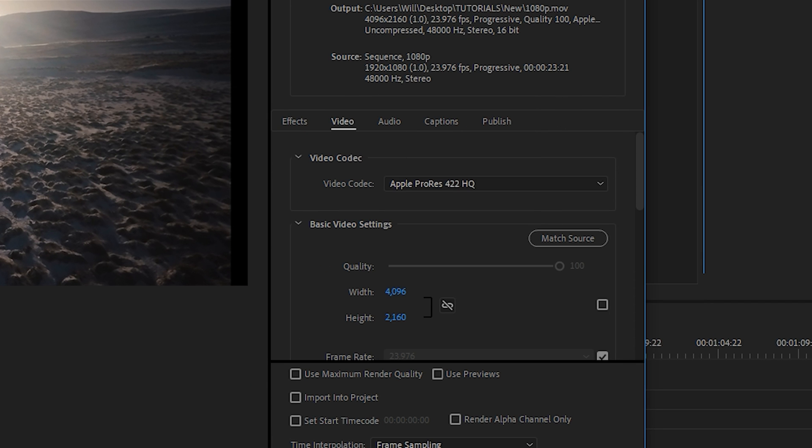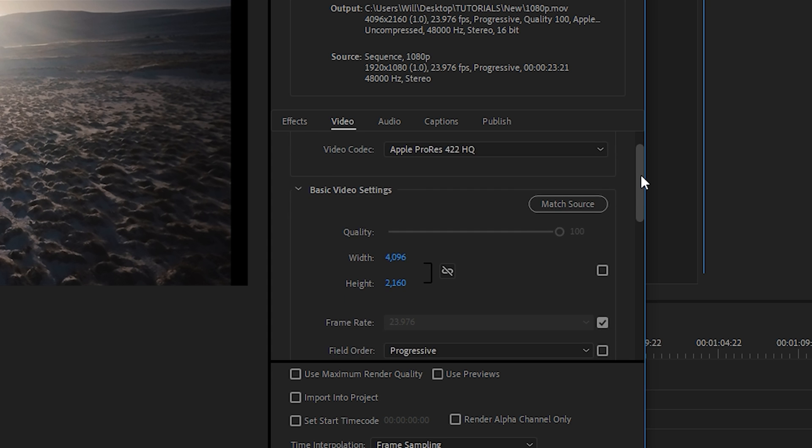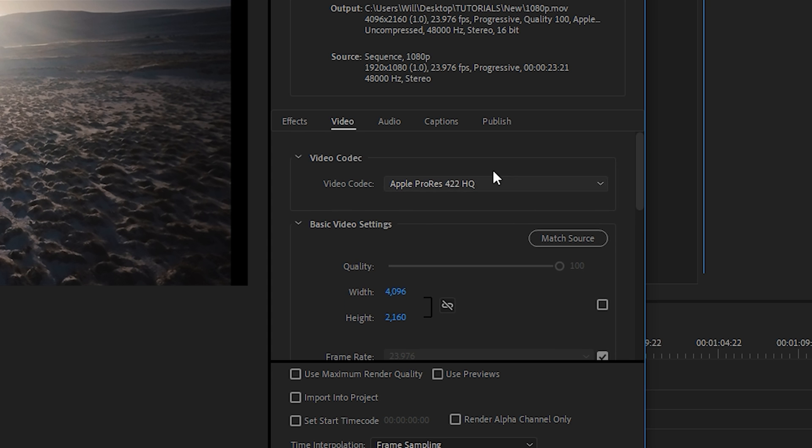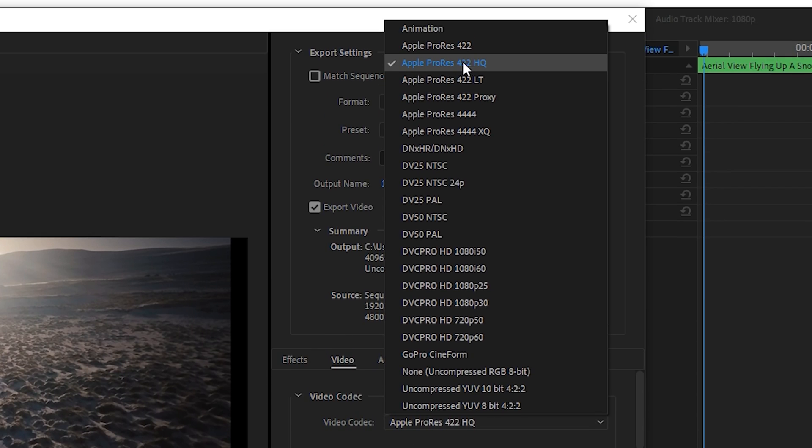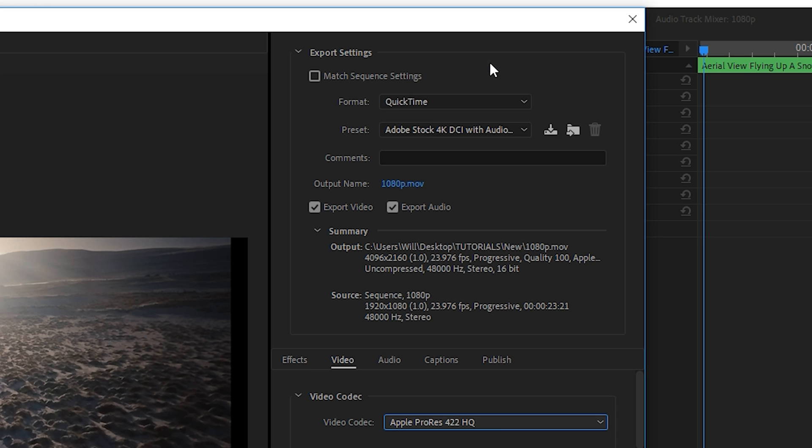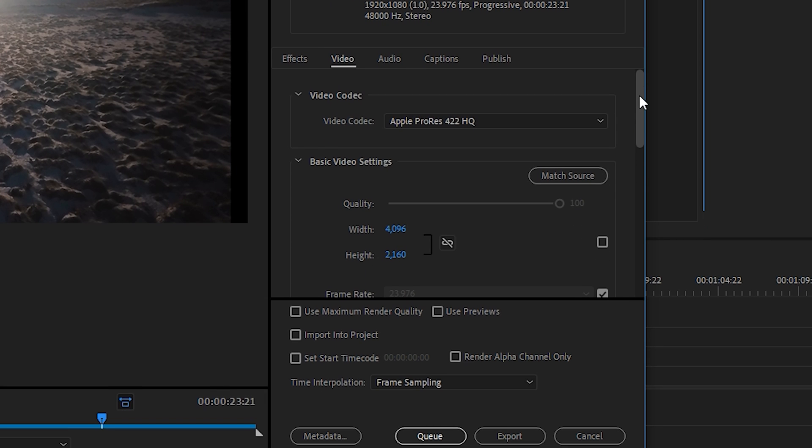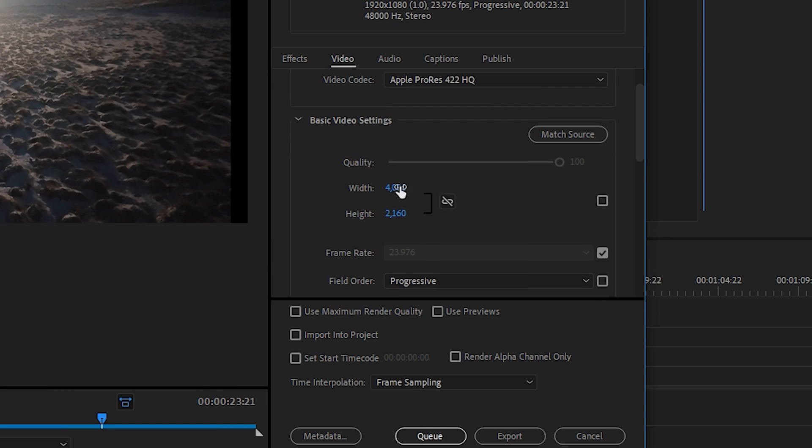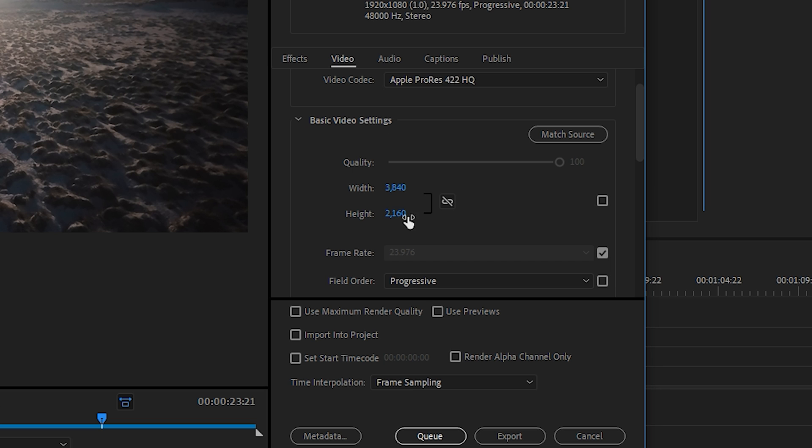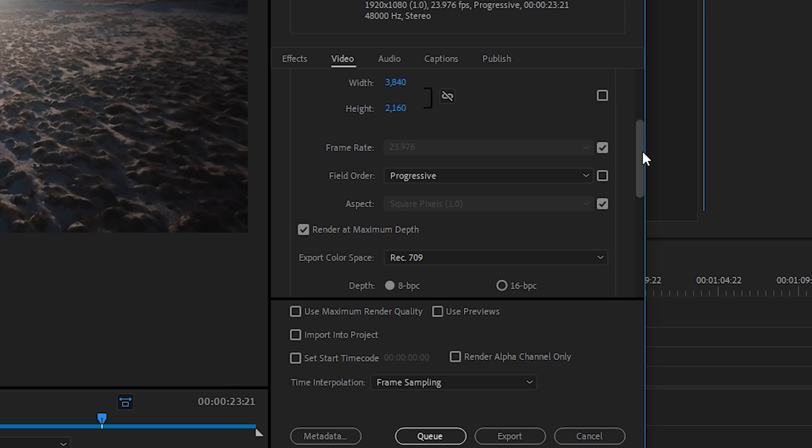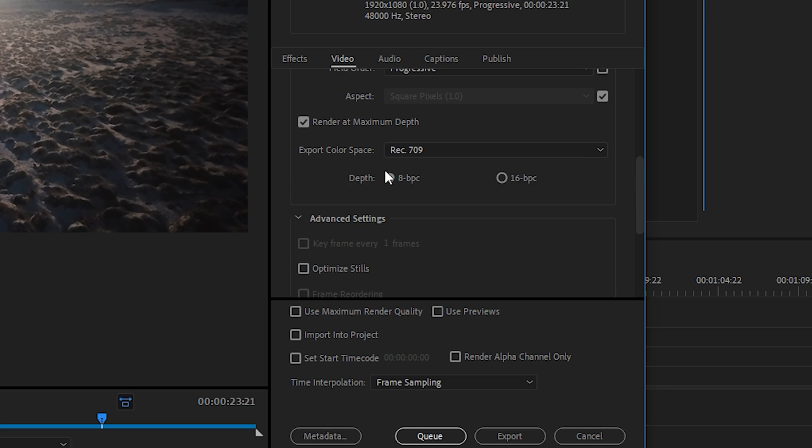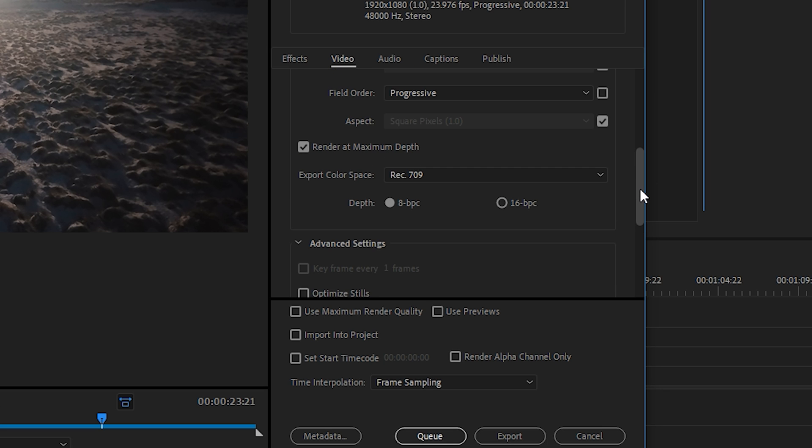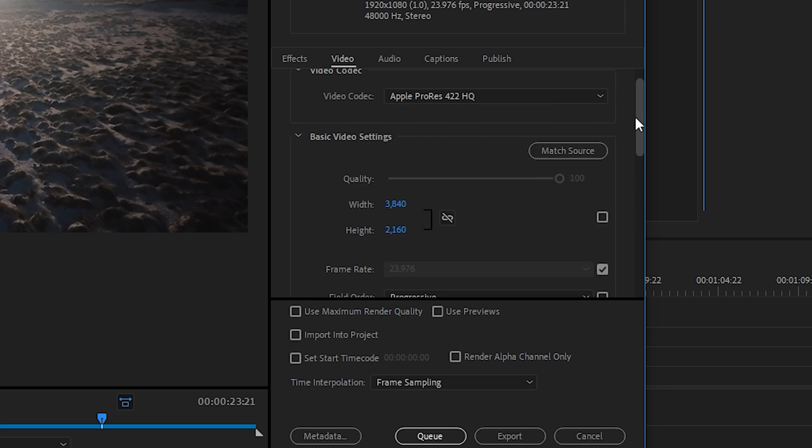And then once again, we're not going to select a preset, we will make our own. So we'll go down to the video tab section and under video codec, we will choose ProRes 422 HQ. And then once again, we'll do a 3840 by 2160 4K resolution. We'll make sure that render at maximum depth is selected. We'll keep our export color space at Rec. 709.